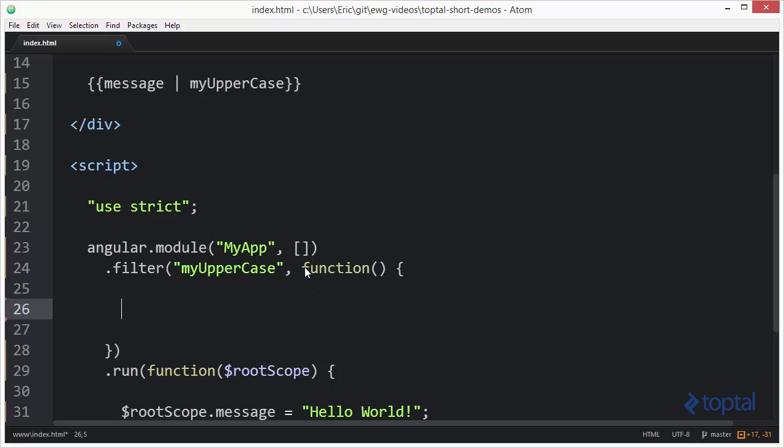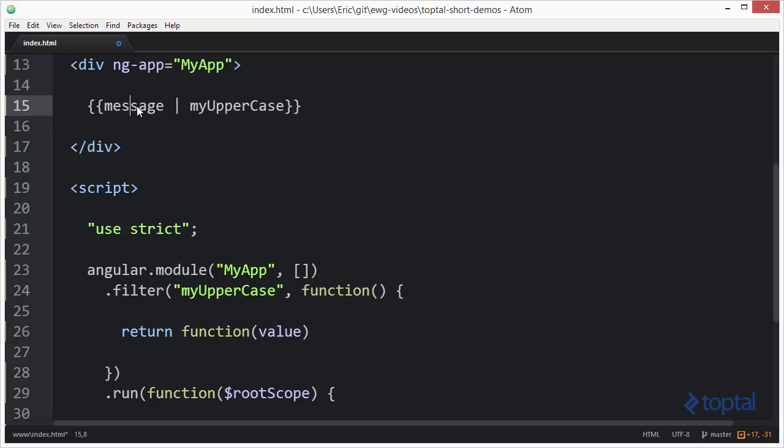Now this is basically a function that's going to return a function, so it's kind of a factory pattern if you want to think of it like that for setting up this filter. So I'm going to put in a return statement and I'm going to say function, and then the parameter that we're going to have is called value. This value is the value from message here that's going to be passed into our filter.